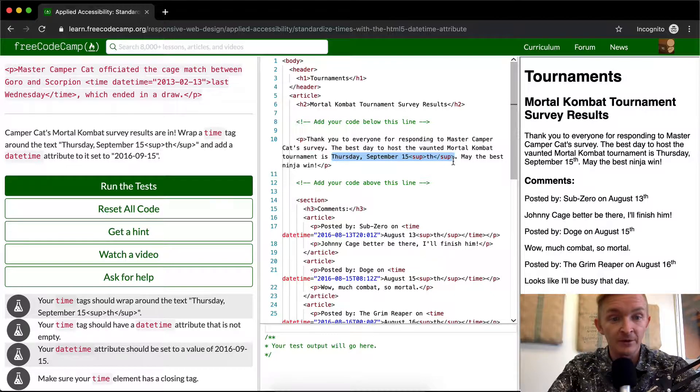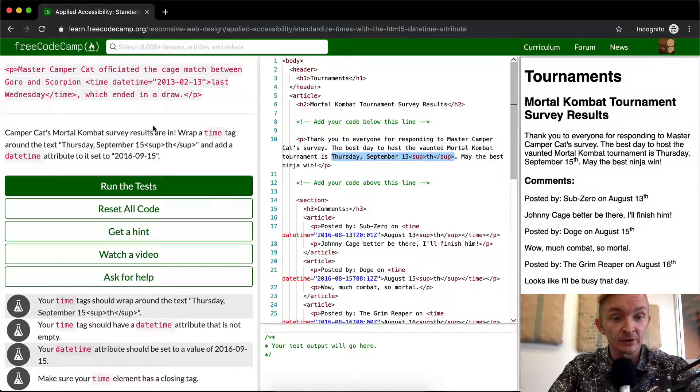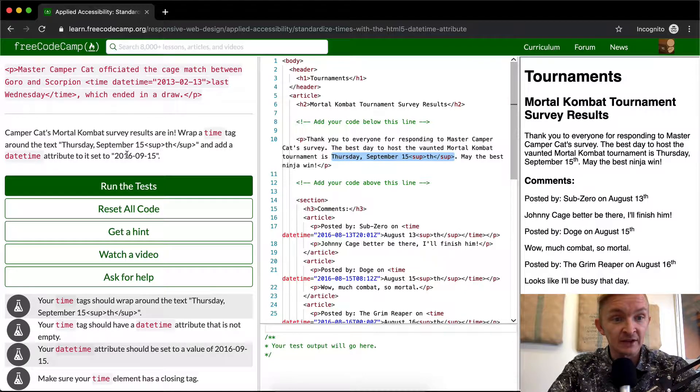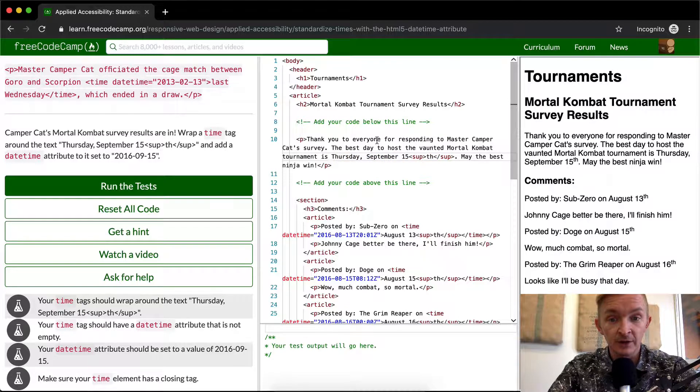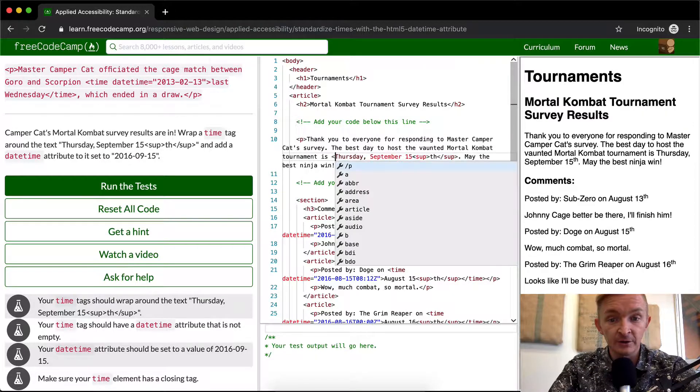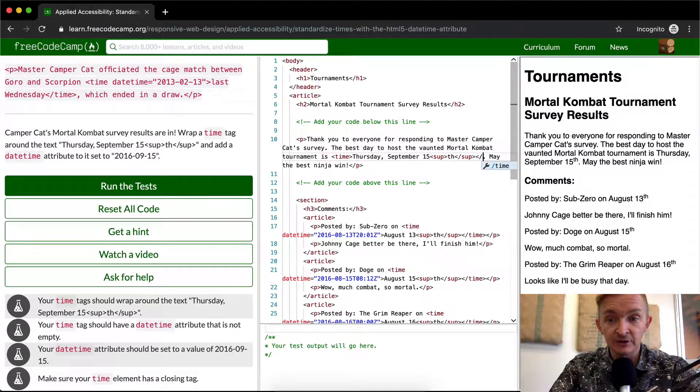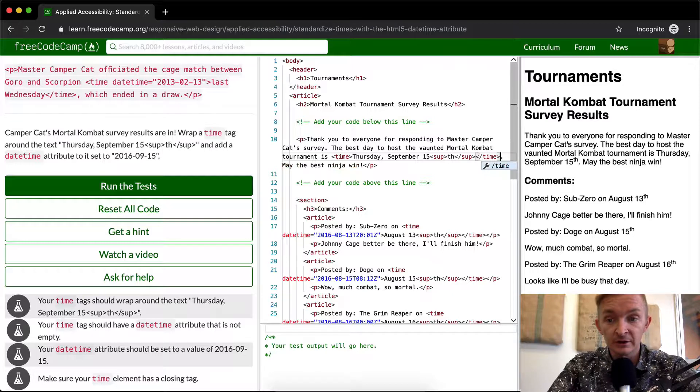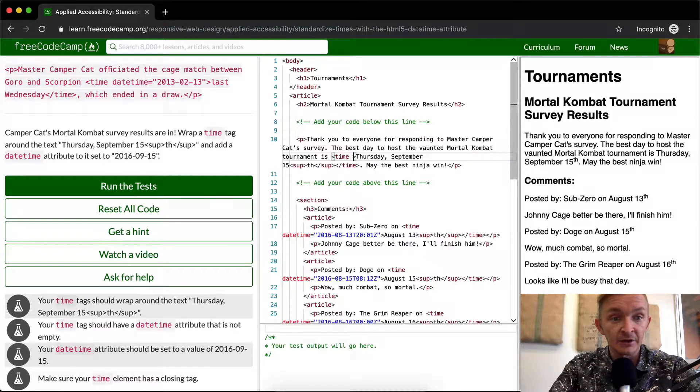So we want to wrap this in a time tag, and that's just the open and close time. And then we want to set it to this time. So I'm just going to come over here, I'm going to go time, and then I'm just going to immediately close it. And then I'm going to come back and add in the time.